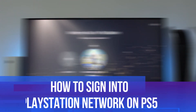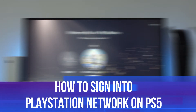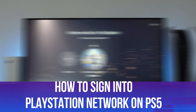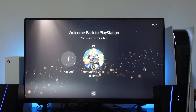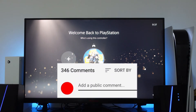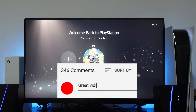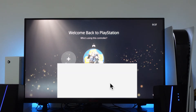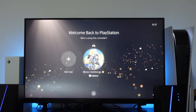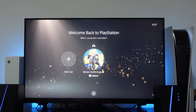In this video I will show you how to sign in to the PlayStation Network on PS5. If you do have any questions or comments regarding this tutorial feel free to drop that down in the comments section below the video, and with that being said let's jump straight into it.